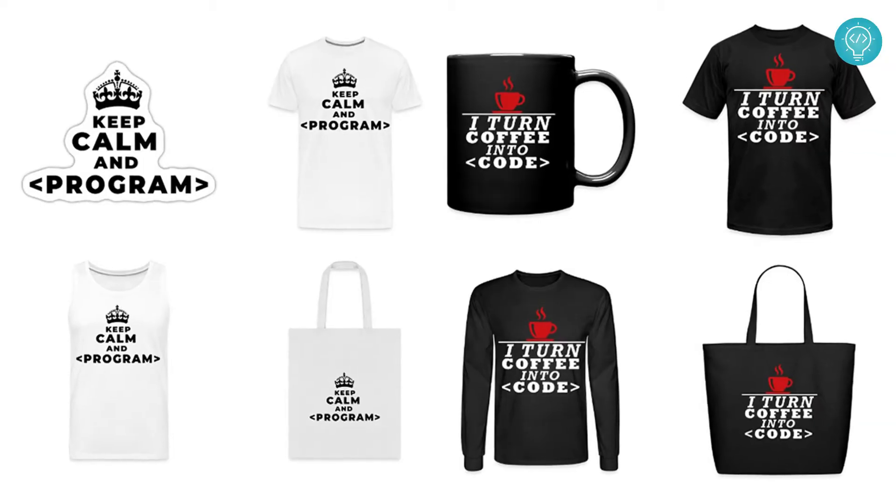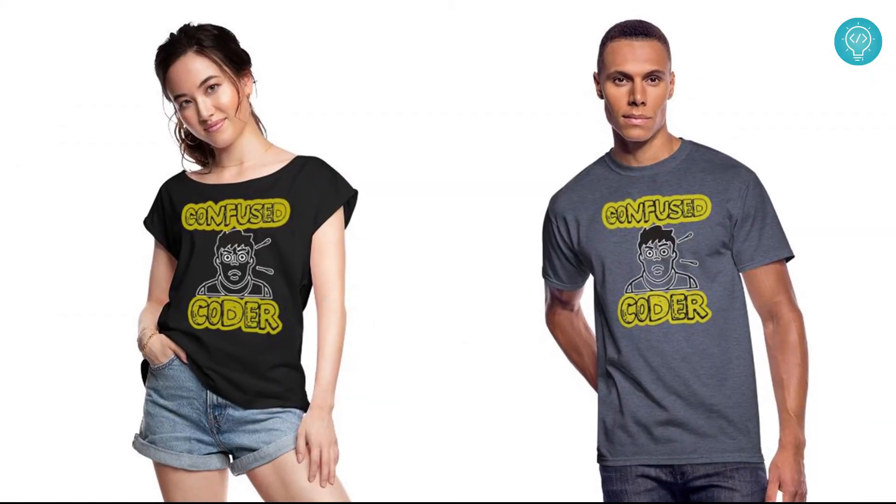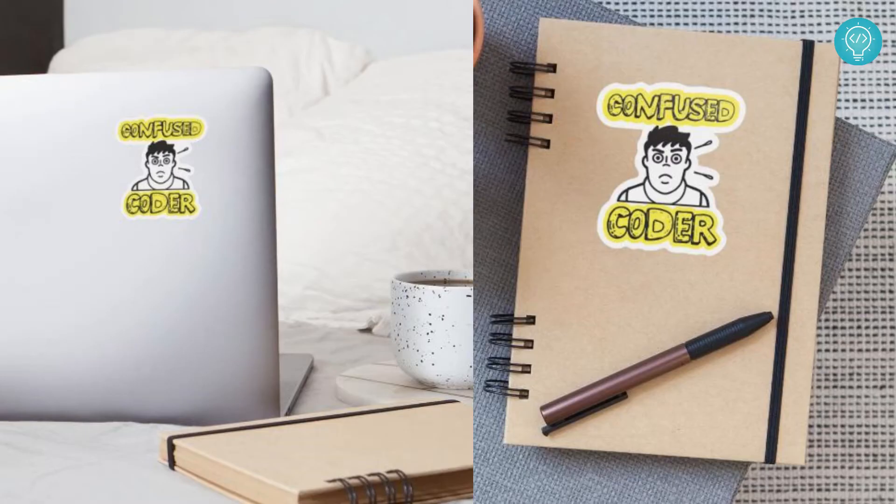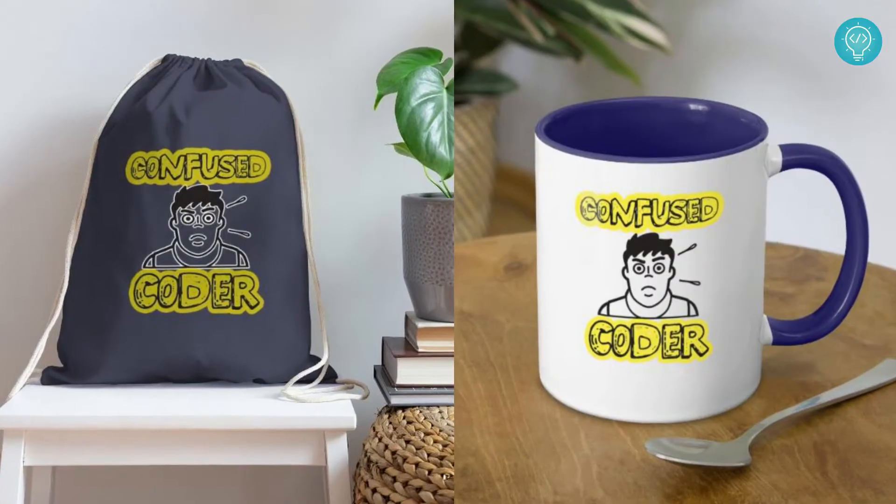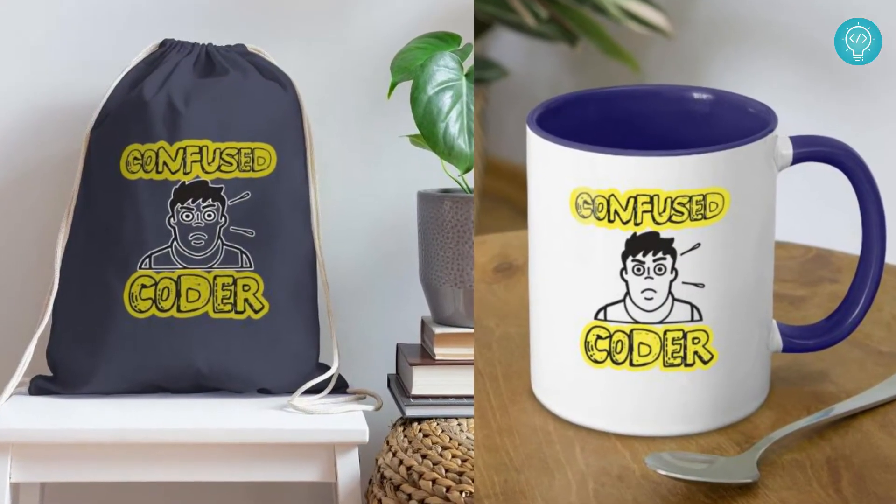While this is processing, check out our brand new awesome coding merch. We've got t-shirts, hoodies, stickers for laptops or notebooks, cups, bags and a lot more. Get it today from the link below.